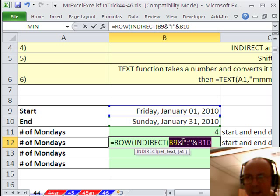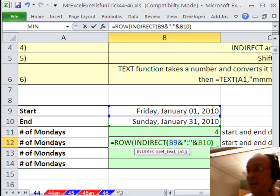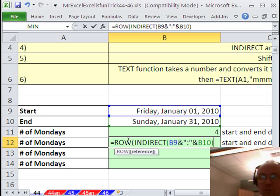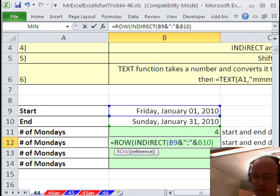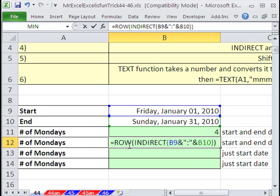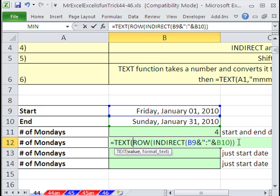Because we use the ampersand and the text here, it's considered text. But indirect takes the text, converts it to a reference, and then row says, hey, how many rows are there? Alright, so instead of doing the weekday, we'll do text. Text takes a number, because it's an array of numbers, it's going to be an array formula, and we want to format it. Let's say as a custom number format, in quotes, second argument here.